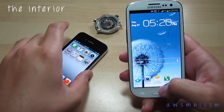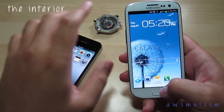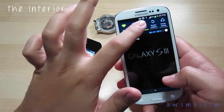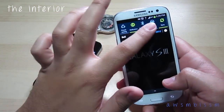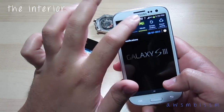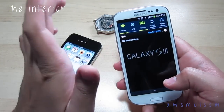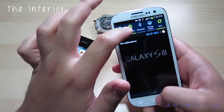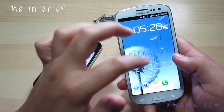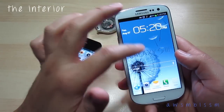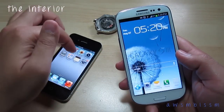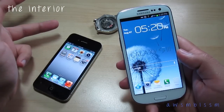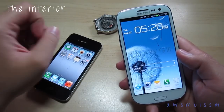Another difference: the Samsung Galaxy S3 has this drop-down menu on the top with a multitude of options, letting you control GPS, Wi-Fi, screen rotation, Bluetooth, and driving mode. You can even control these through S Voice, which I'll get to a little bit later.